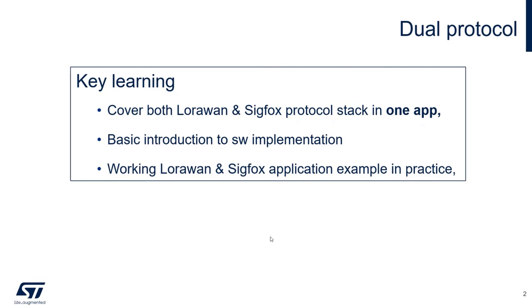What is the learning? I will show you how to cover both LoRaWAN and Sigfox protocol stack in one application. I will show you the basic introduction to the software implementation and you will see the working LoRaWAN and Sigfox application example in practice.